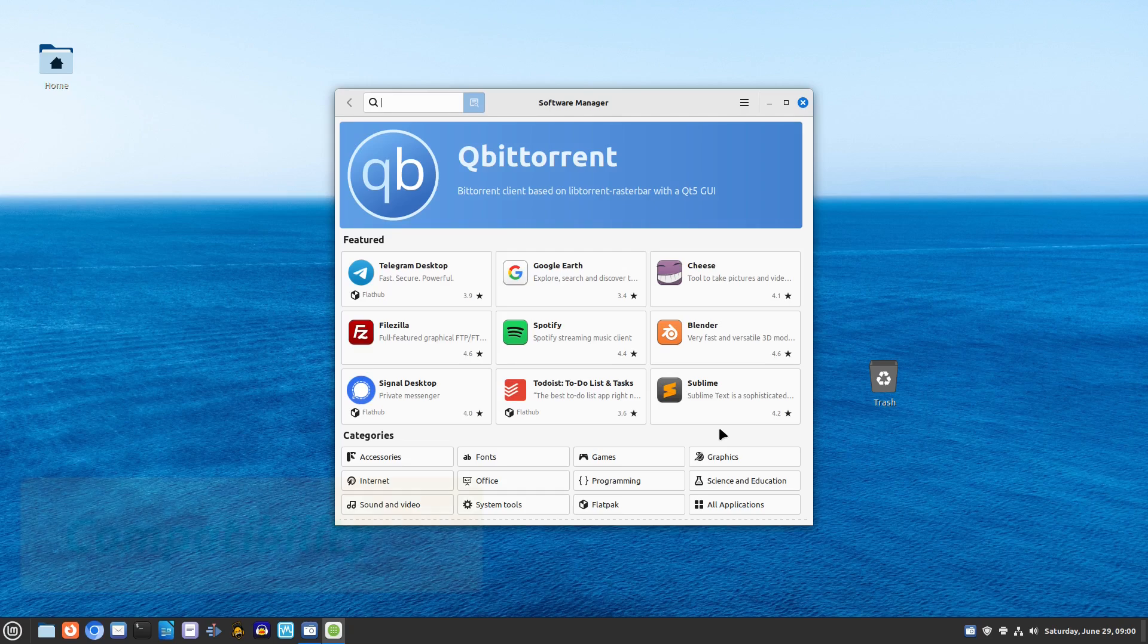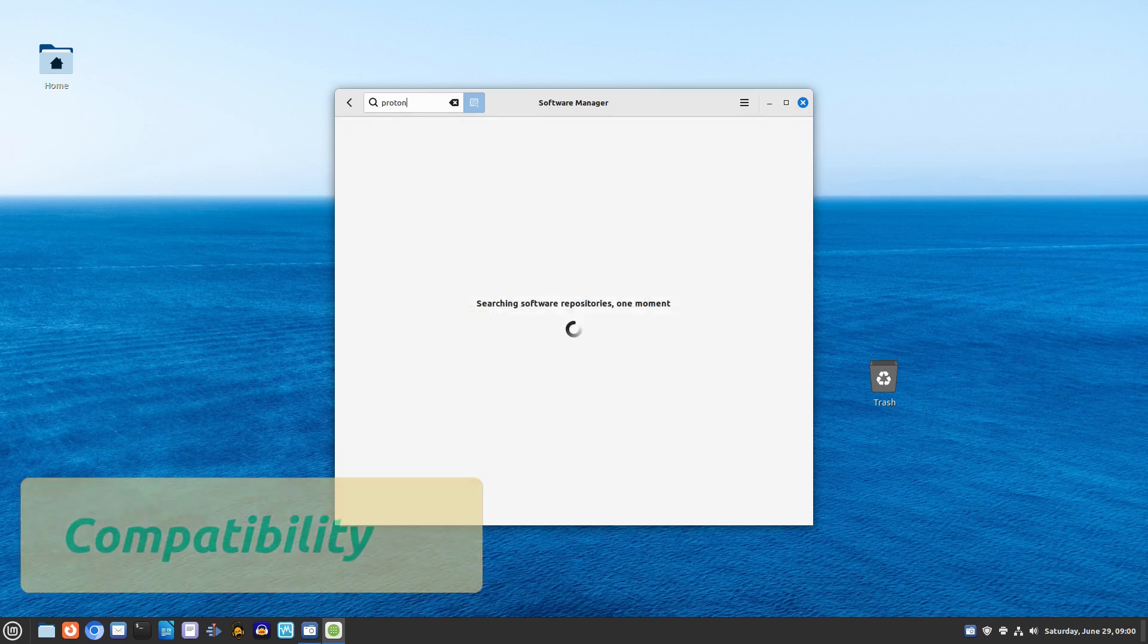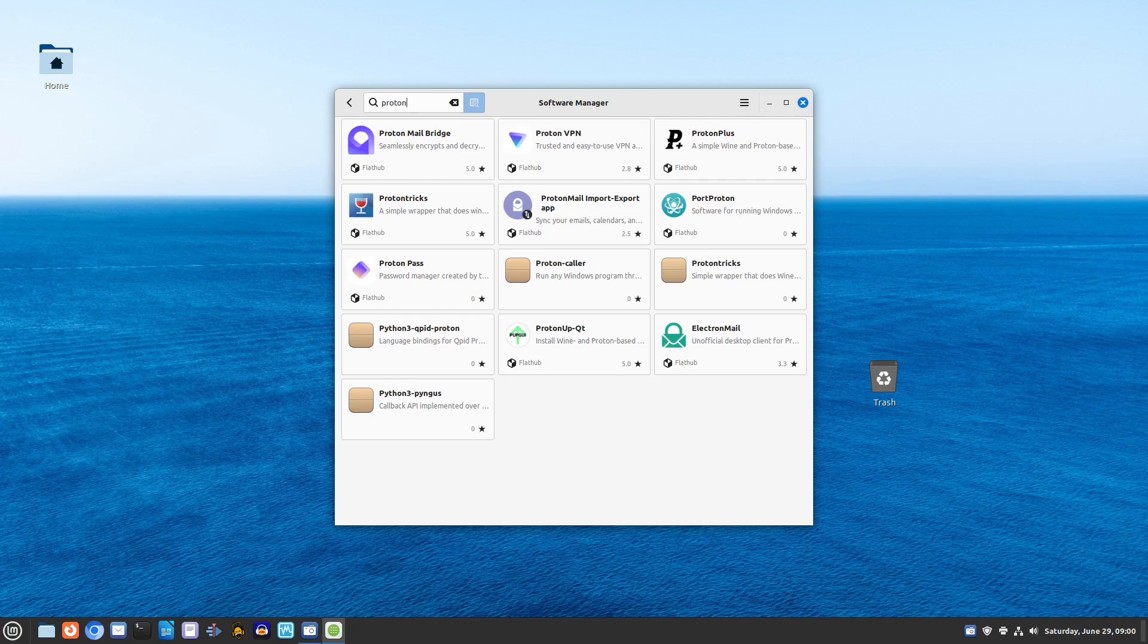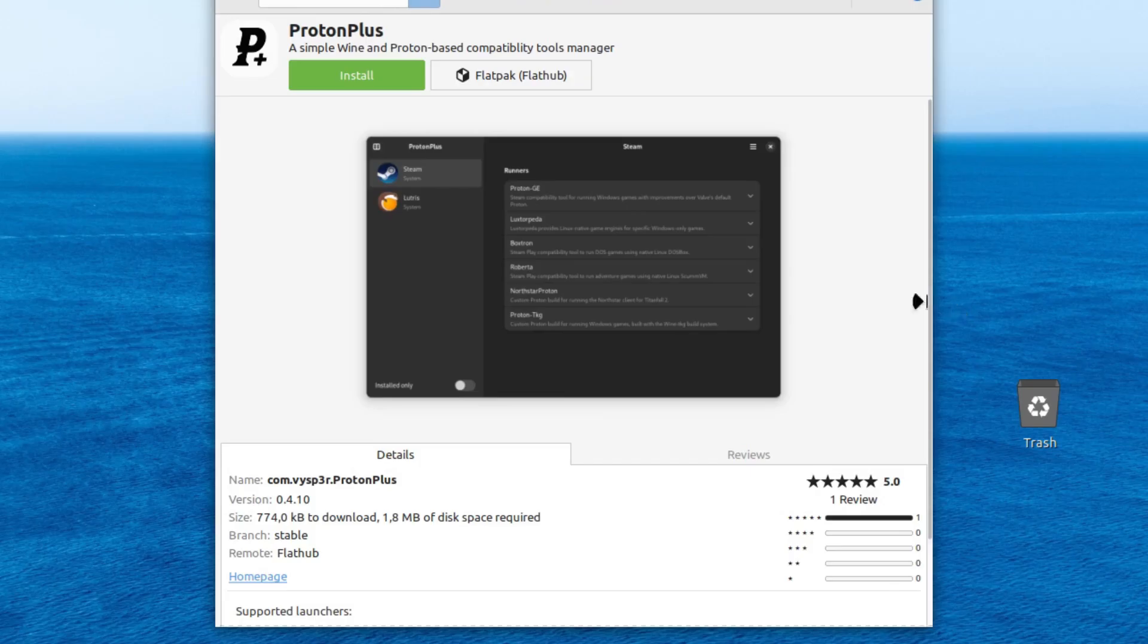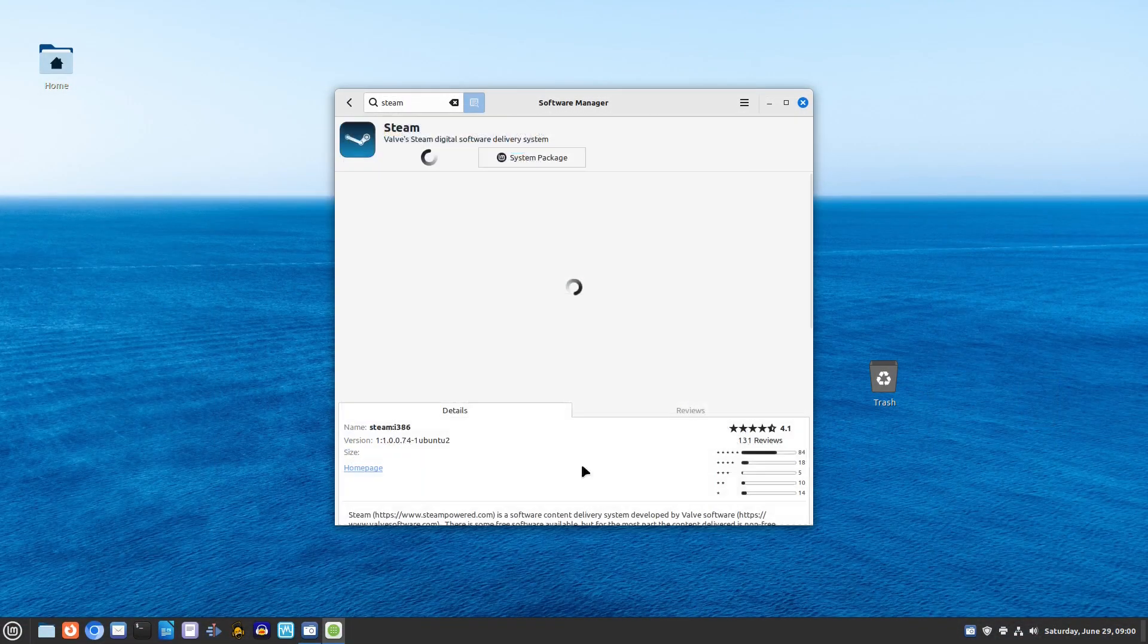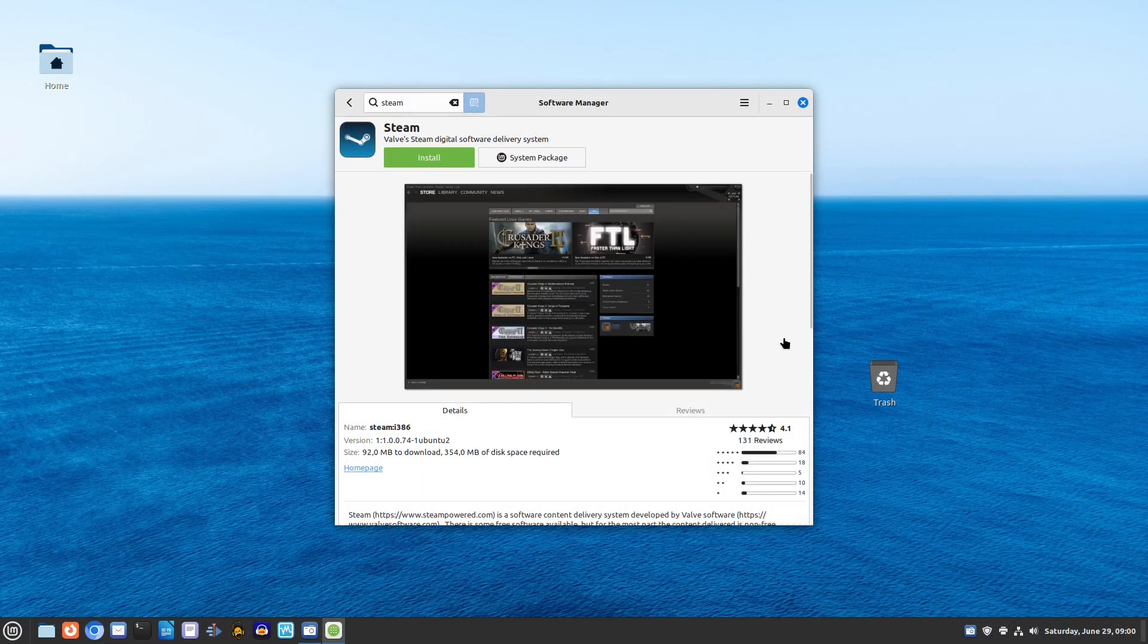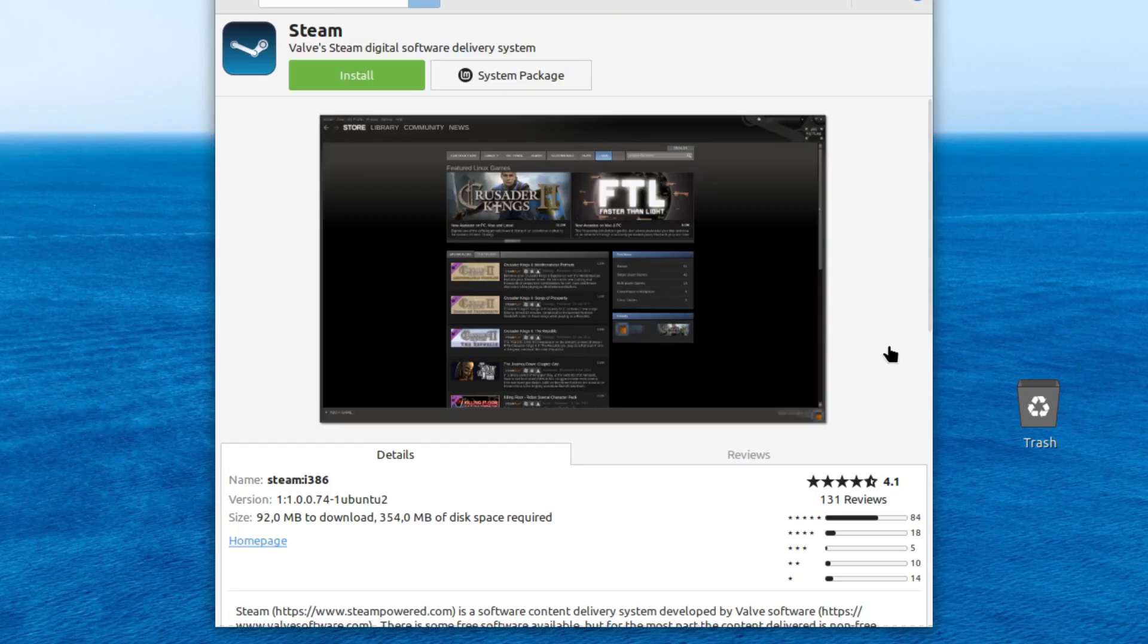When it comes to compatibility, most modern hardware is supported by both Linux Mint and Windows 10. Plus, there are compatibility layers like Wine and Proton that allow you to run Windows applications and games on Linux Mint. So you don't have to worry about leaving your favorite software behind.